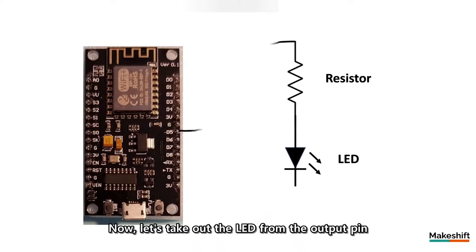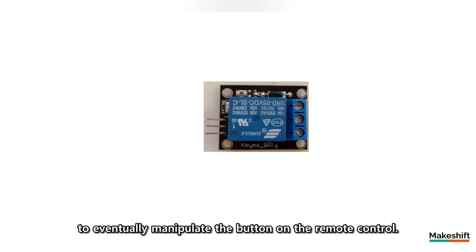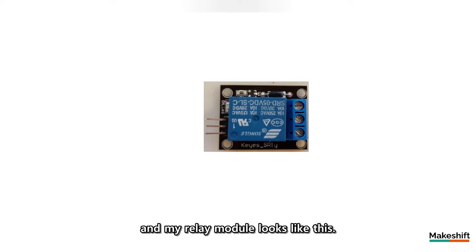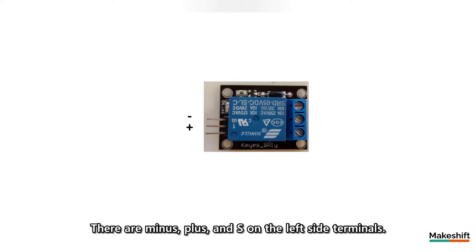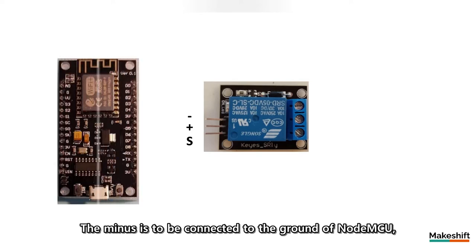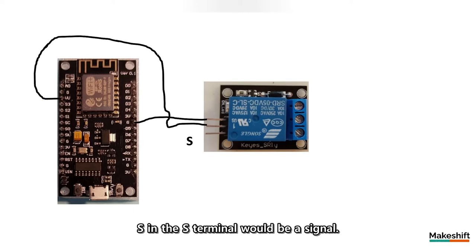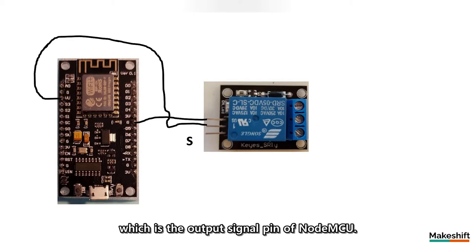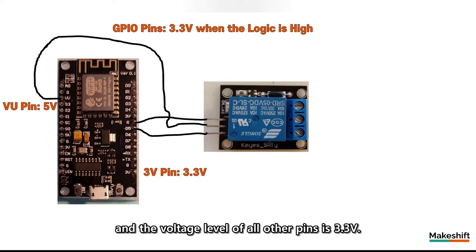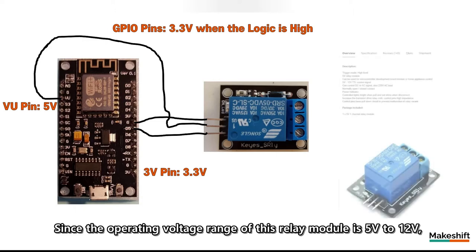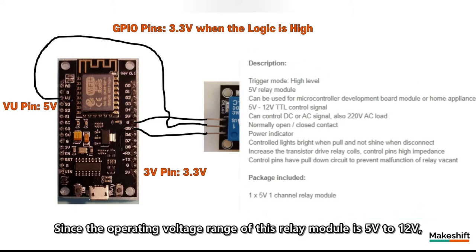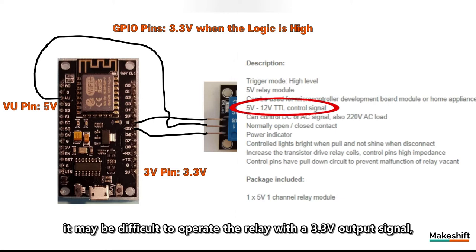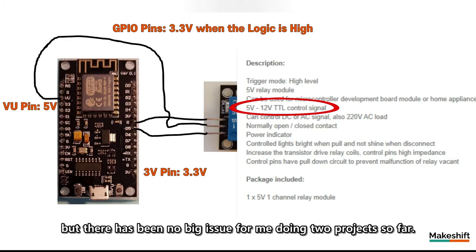Now, let's take out the LED from the output pin and connect a relay to eventually manipulate the button on the remote control. More specifically, it is a relay module and my relay module looks like this. There are minus, plus, and s on the left side terminals. The minus is to be connected to the ground of NodeMCU and the plus is to the VU pin. S in the S terminal would be a signal. So, it should be connected to D5, which is the output signal pin of NodeMCU. VU is the only 5 volts output pin from NodeMCU and the voltage level of all other pins is 3.3 volts. Since the operating voltage range of this relay module is 5 volts to 12 volts, it may be difficult to operate the relay with a 3.3 volts output signal, but there has been no big issue for me doing two projects so far.